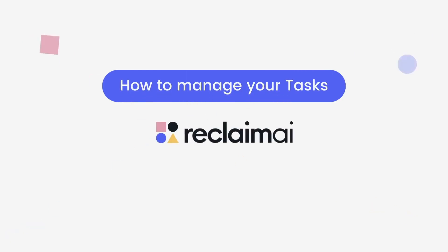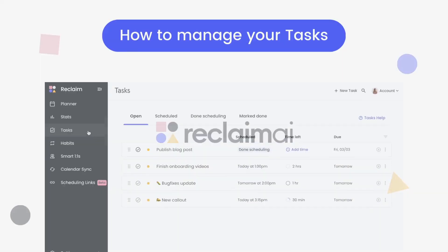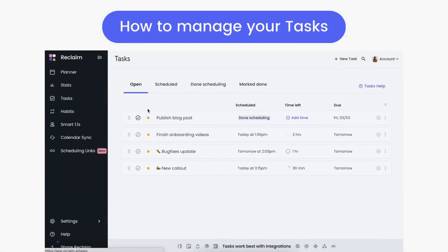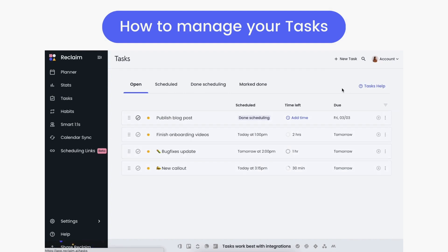As you build out your task list in Reclaim, you can keep track of all your to-dos in the Tasks tab in the app. Here you'll see an overview of when upcoming task events are scheduled in your calendar, how much time is left for a task, and when the task is due.